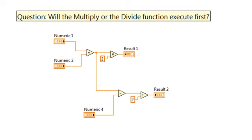Now let's combine these chains of functions. The question is, will the multiply or the divide function execute first? Think about it.